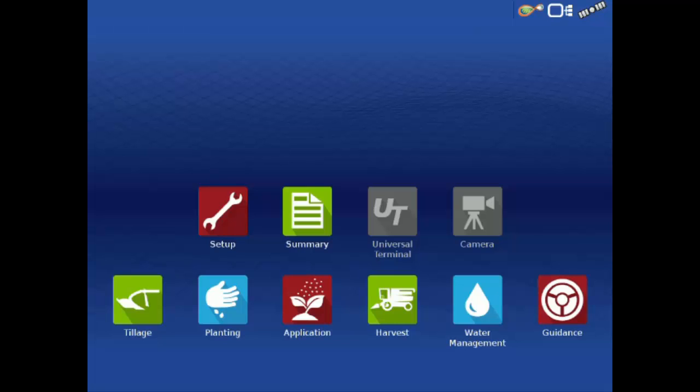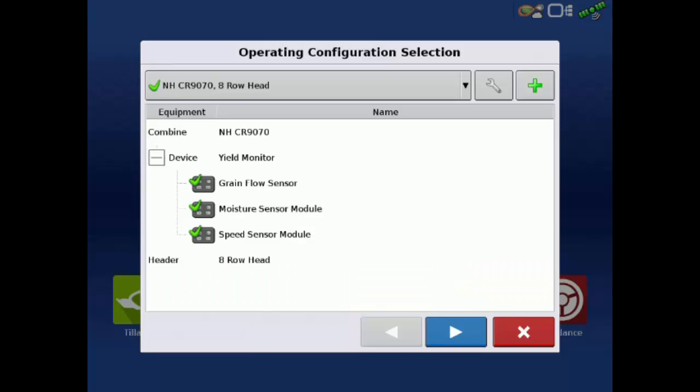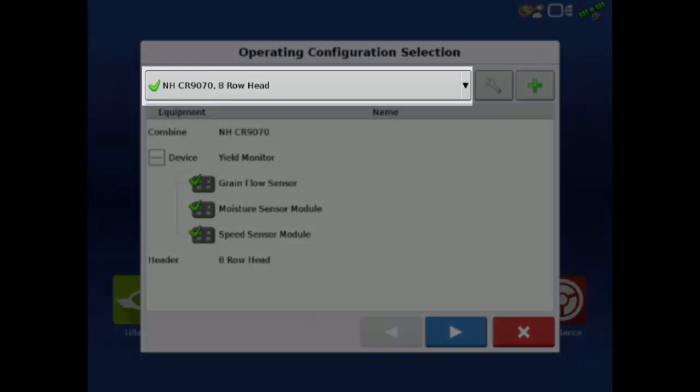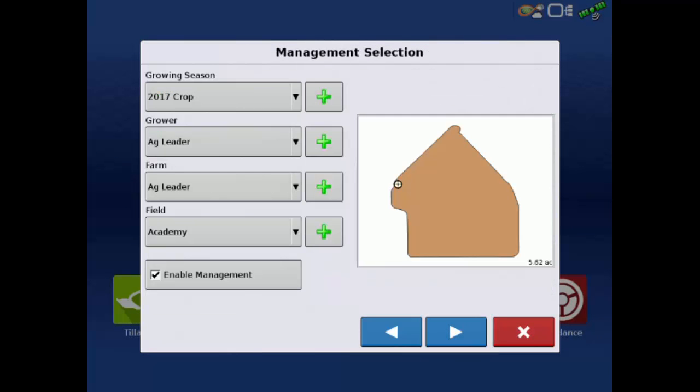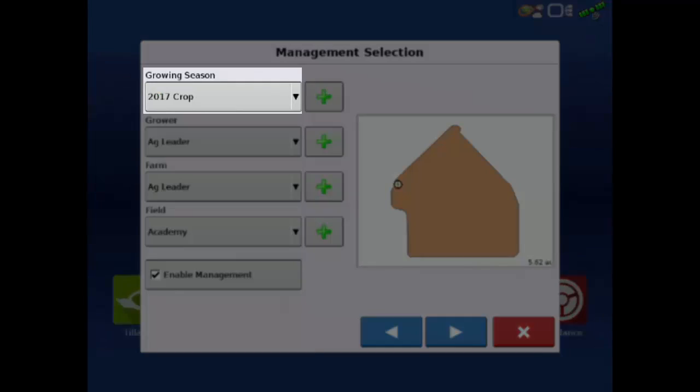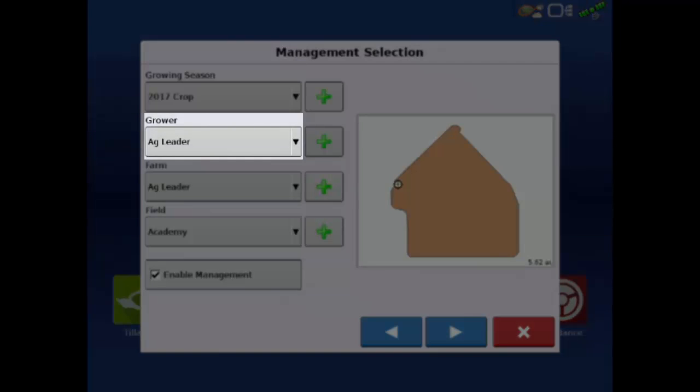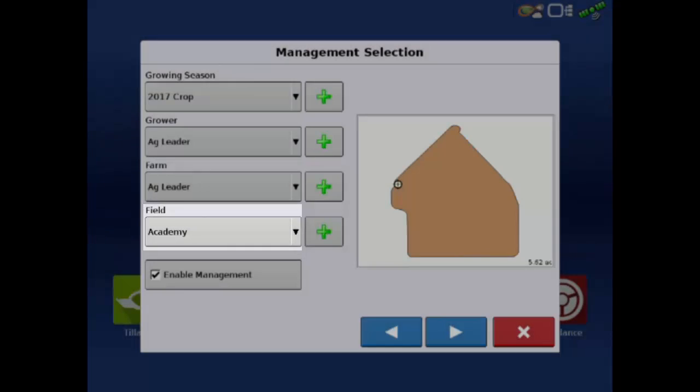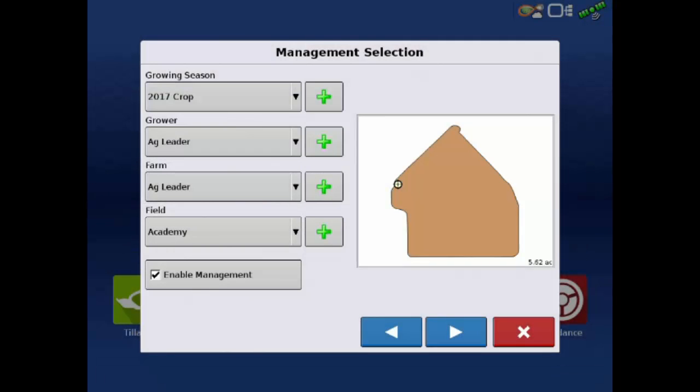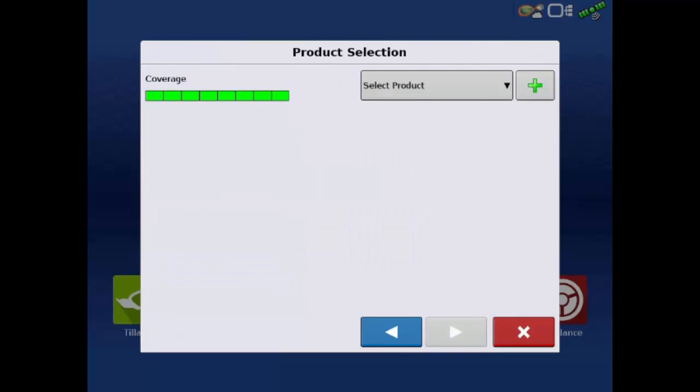To begin harvesting, tap the harvest app. Verify the correct configuration is selected and tap the next arrow. Select the appropriate growing season, grower, farm, and field. If automatic variety tracking is being used, the growing season must match the growing season the planting data was recorded under. Tap the next arrow.